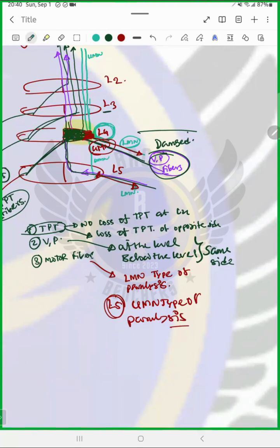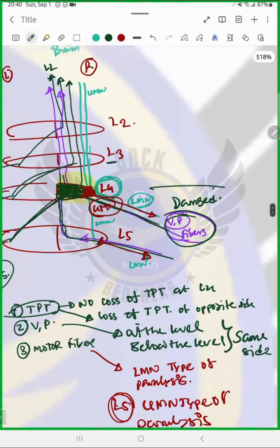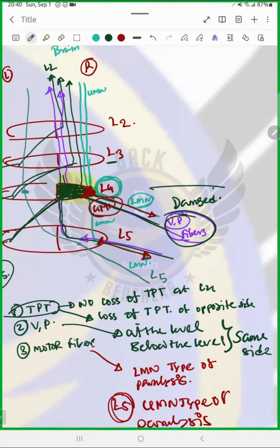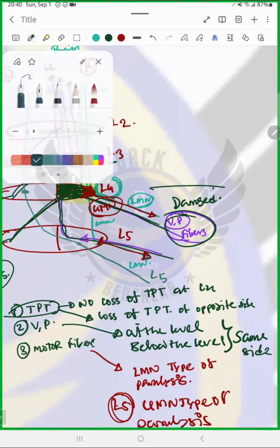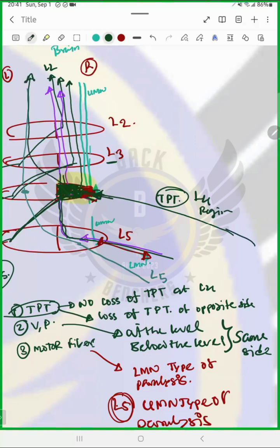What about the pain and temperature fibers of this side? The pain and temperature fibers entering at L5 will cross and go up from L4 and above. But the fibers coming to L4 — the fiber carrying touch, pain, and temperature from the L4 region — will enter here and go up by crossing to the opposite side. So the touch, pain, and temperature fiber on L4 on the same side is also affected.